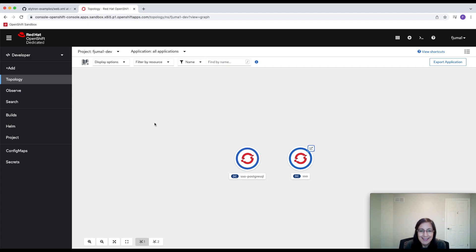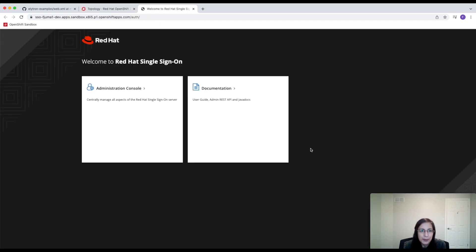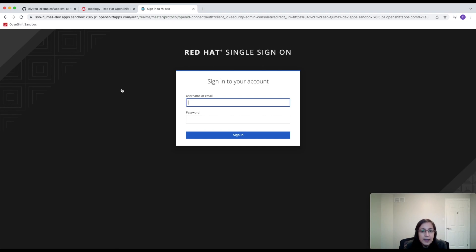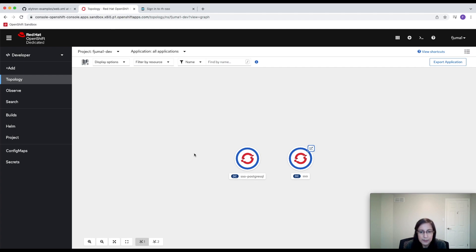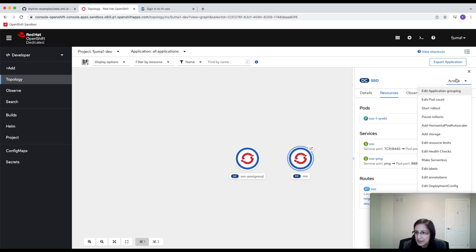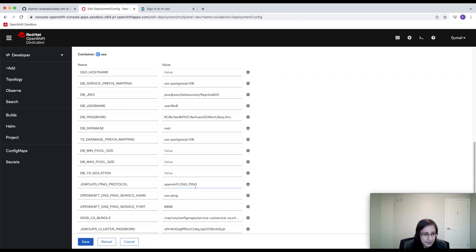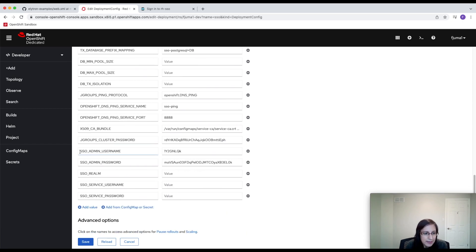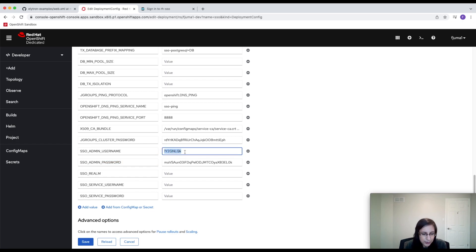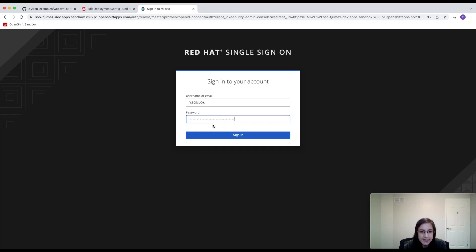Our SSO instance is now ready to use. We're going to click on Open URL and go to the admin console. We need to provide a username and password to access the SSO admin console. This username and password was automatically created for us when we launched our instance. To find the values, we're going to go back to the topology view in our sandbox and click on Edit Deployment Config. Scrolling down, we can see the SSO admin username and SSO admin password. I'm going to copy and paste these values over, and then we can sign in.